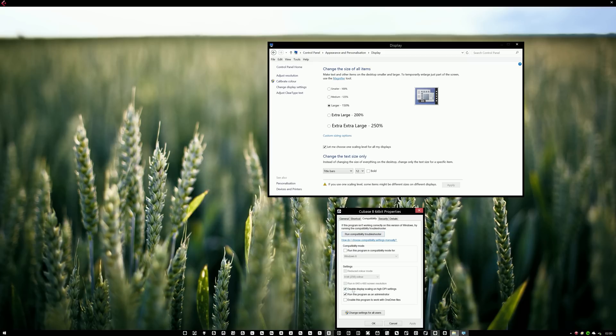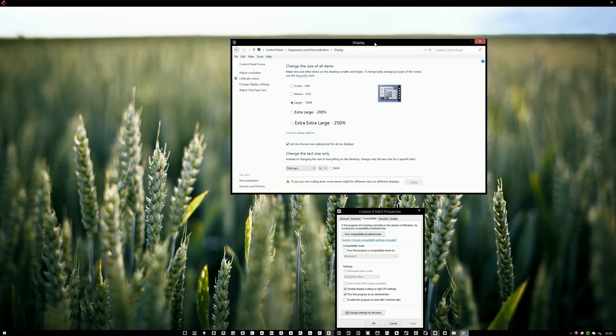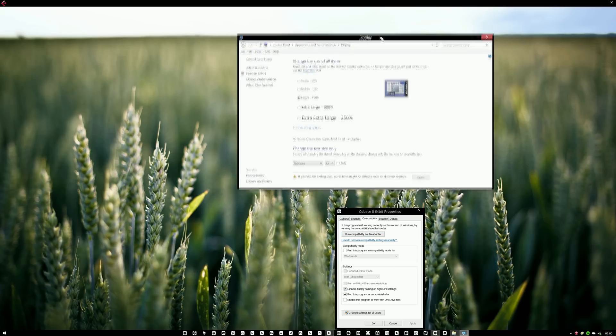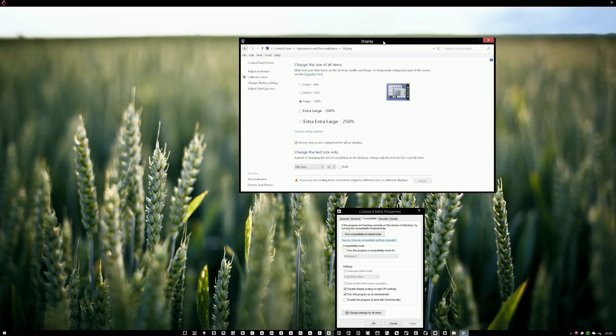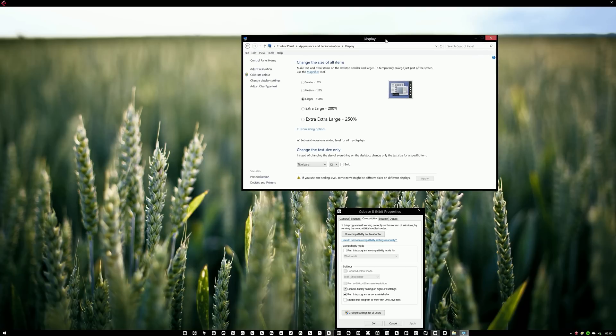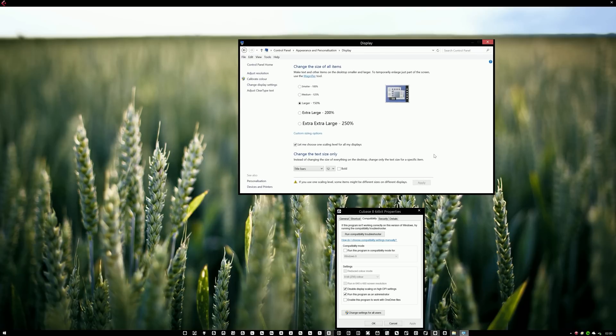And there is an option saying disable display scaling on high DPI settings. So if you click this one, if this one is ticked, it means that Cubase will be excluded from this setting, the enlarge setting in Windows.